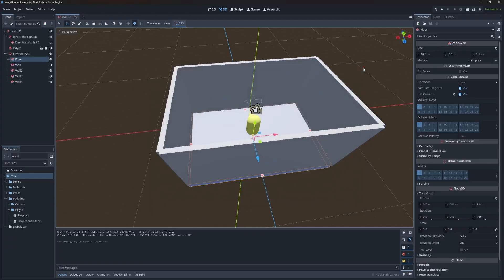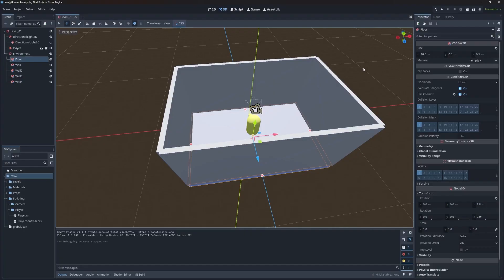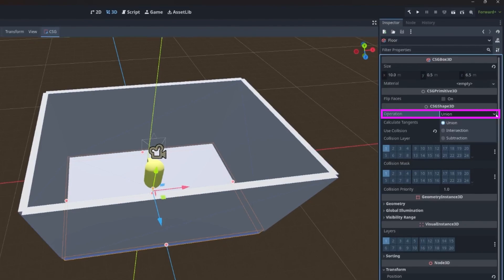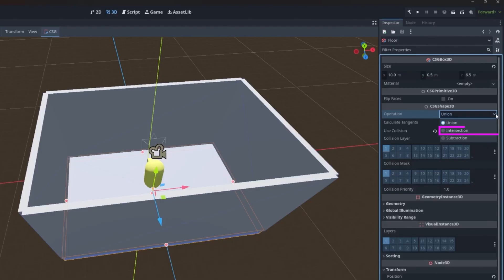So another really useful property on a CSG node is the operations. And that again is located under the CSG shape 3d section within the inspector. There are three options that you can choose from. The first is union, which is how you add shapes together. The second is intersection, which keeps only the overlapping areas. And then the third is subtraction, which is how you can cut holes in another object.